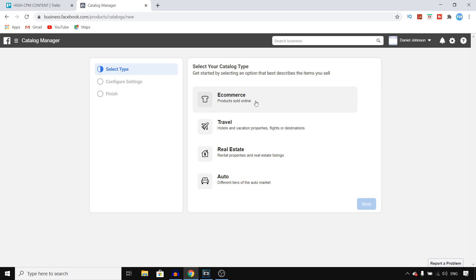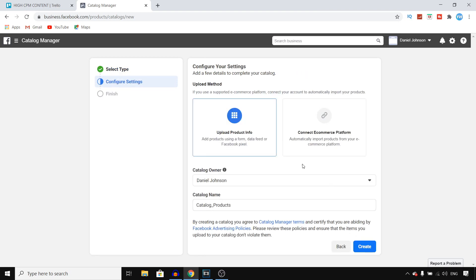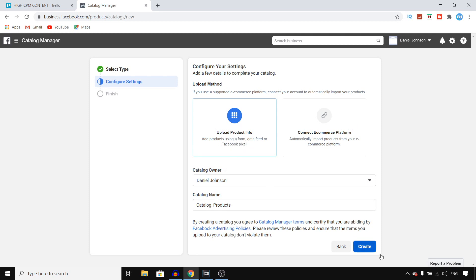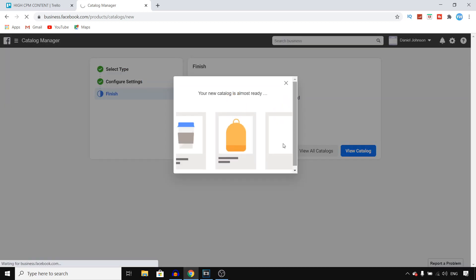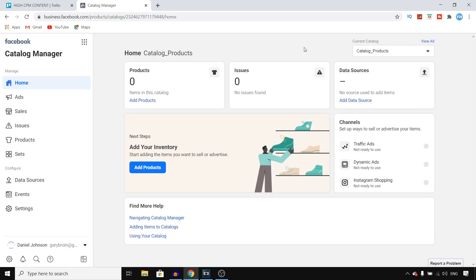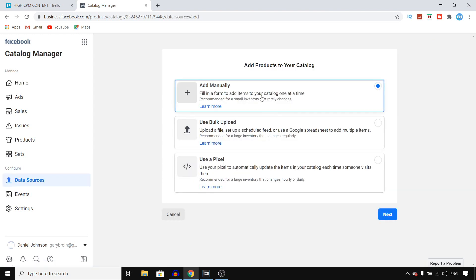It will send you to a page where you can choose E-commerce, Travel, Real Estate, or Autos. Go with E-commerce and click Next. Now you can set up your catalog — give it a name, change the owner if you want, and connect an e-commerce platform, or just go with Upload Product Info. Click Create, then click View Catalog. I've just created my catalog and can now add products.